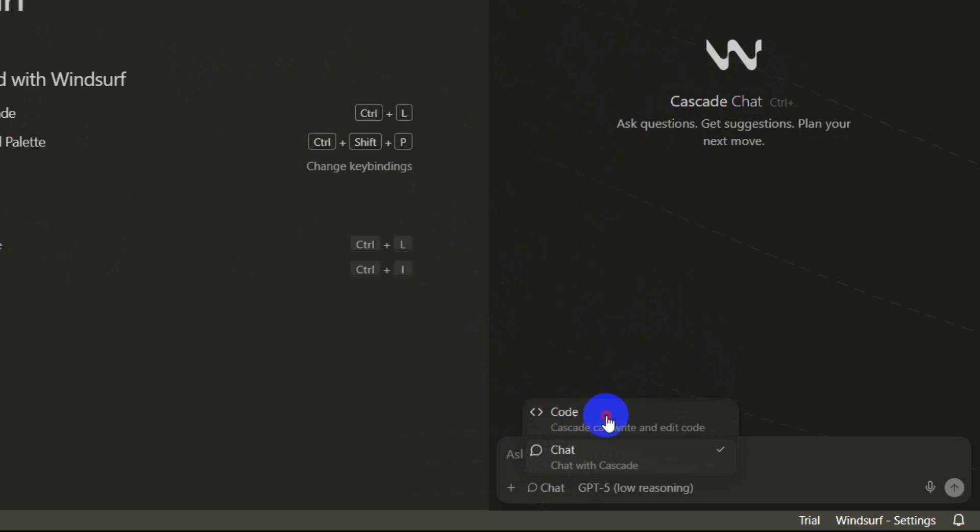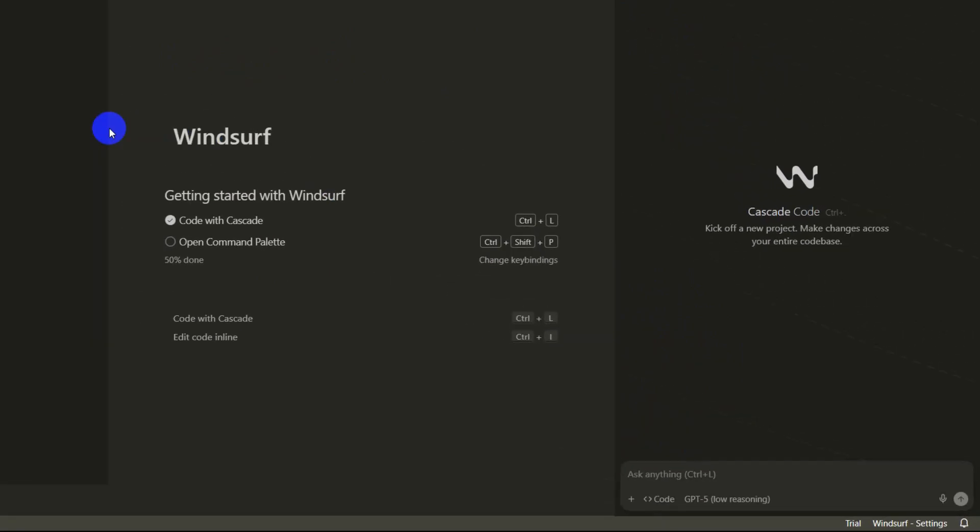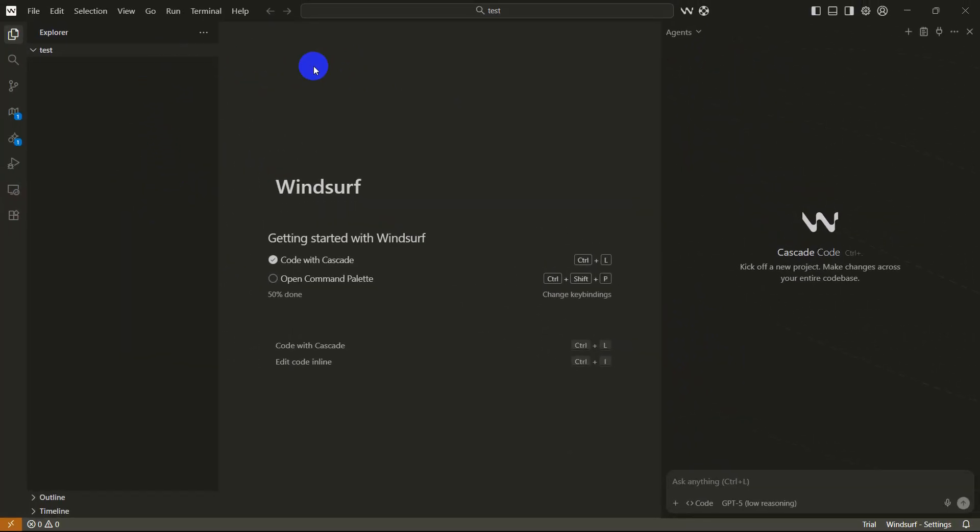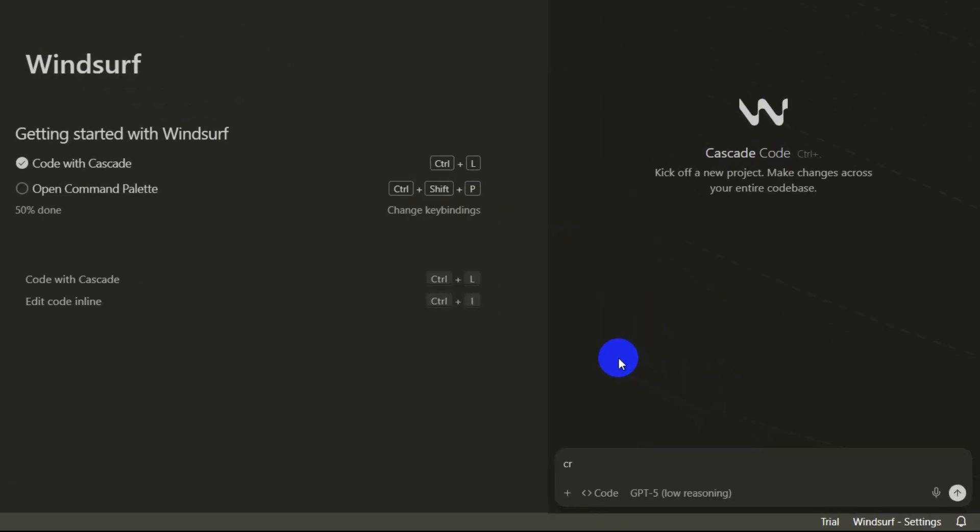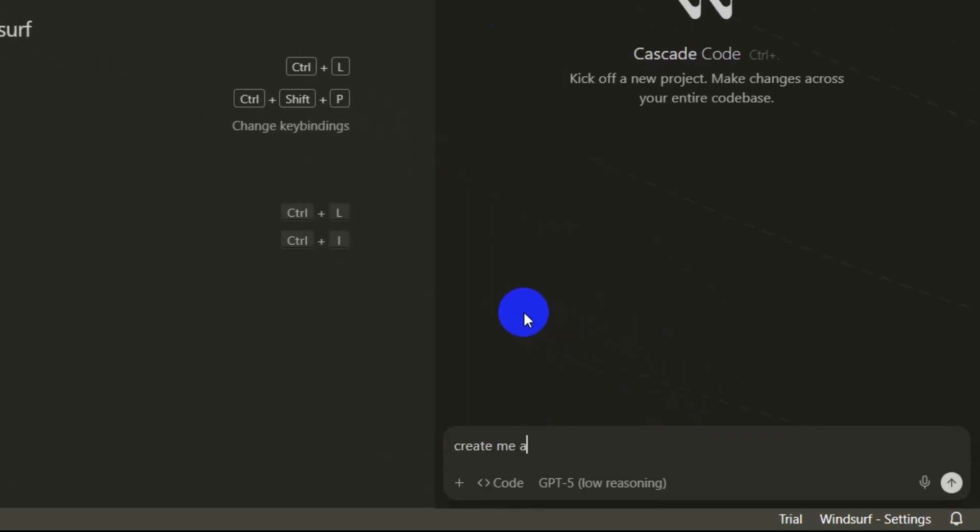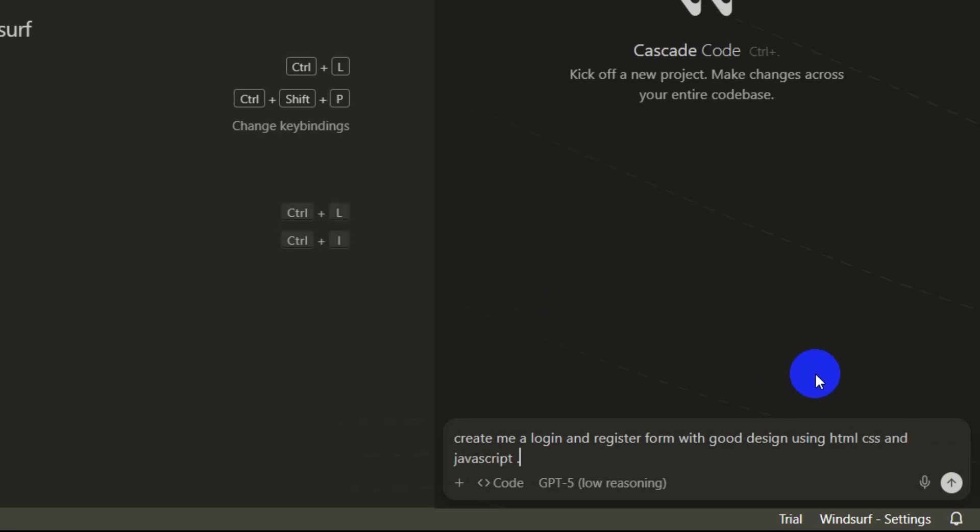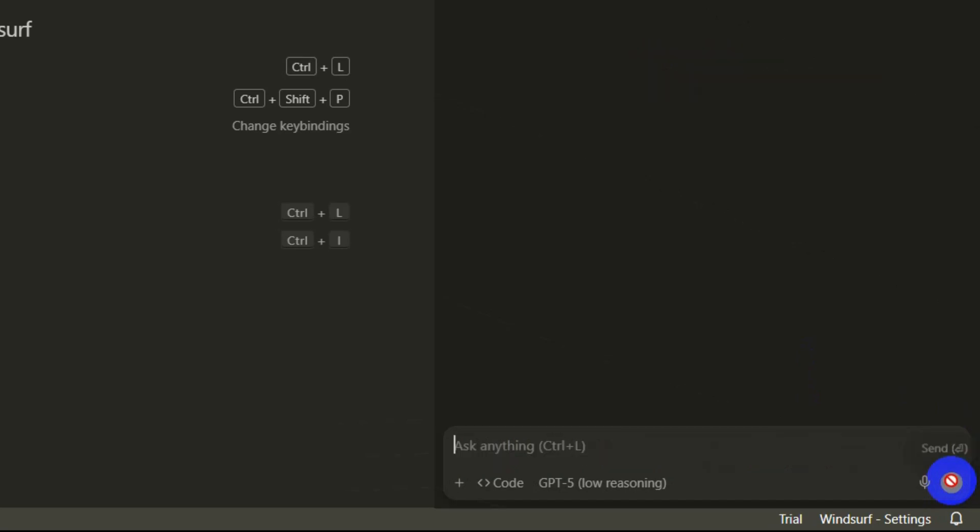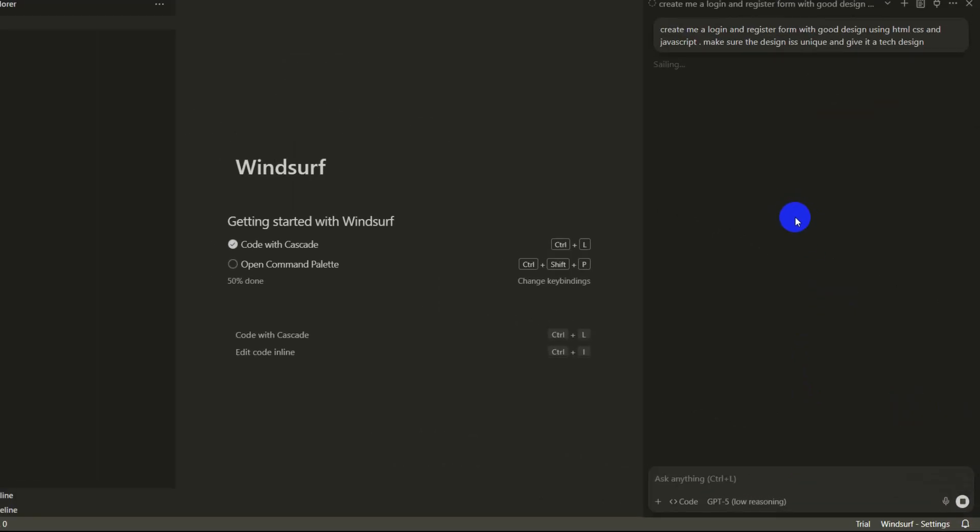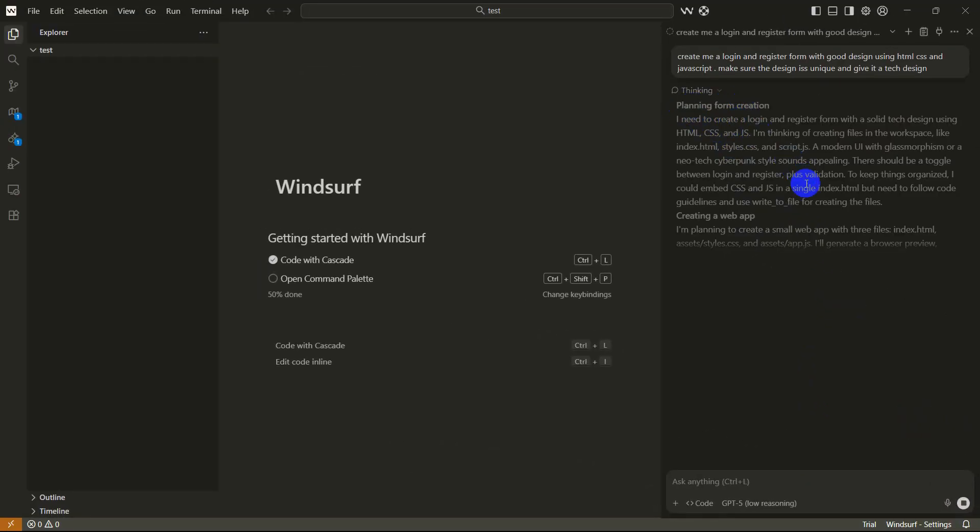Let's just create a simple file over here. Let's say create me a login and register form with good design, let's say using HTML, CSS, and JavaScript. Make sure the design is unique and give it a tech design. Let's see how it does. Right now I'm going to click on this send button.